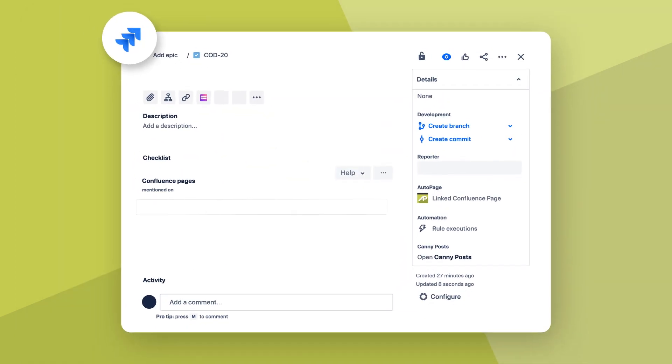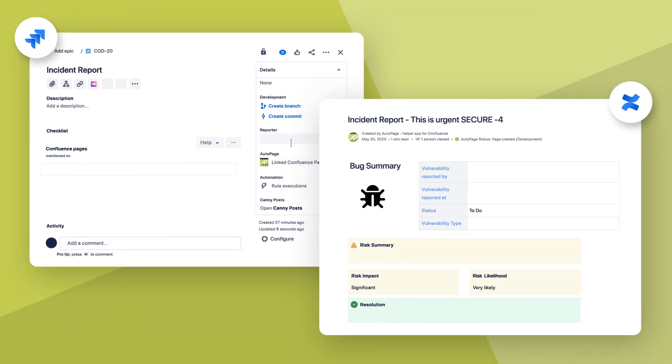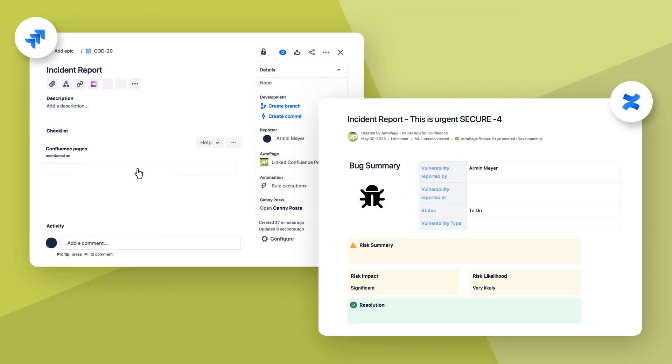Pages are now automatically created and linked for issues. This way, you keep Jira and Confluence always in sync. You can seamlessly jump between issue and page via the established link.